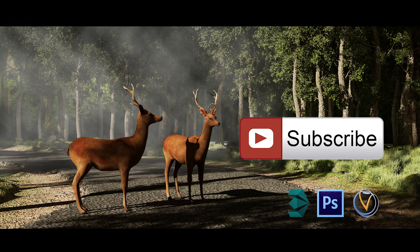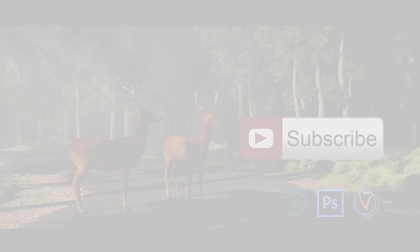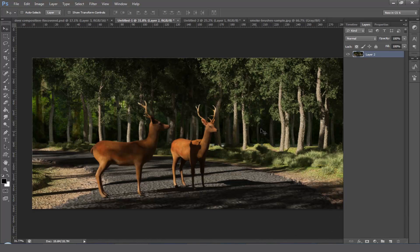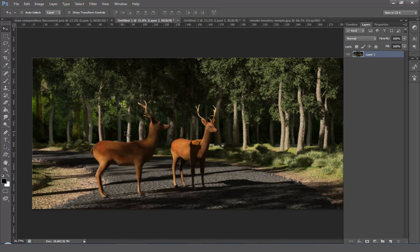For more tutorials, don't forget to subscribe my channel. Let's get started friends. We opened our rendered image with Photoshop. Here you can see that at the background we need to put some atmospheric fog and also need to create